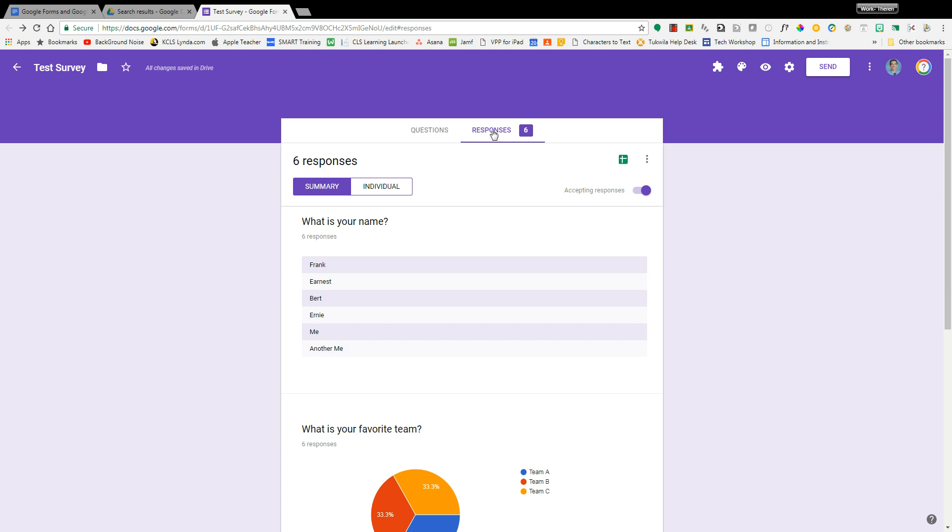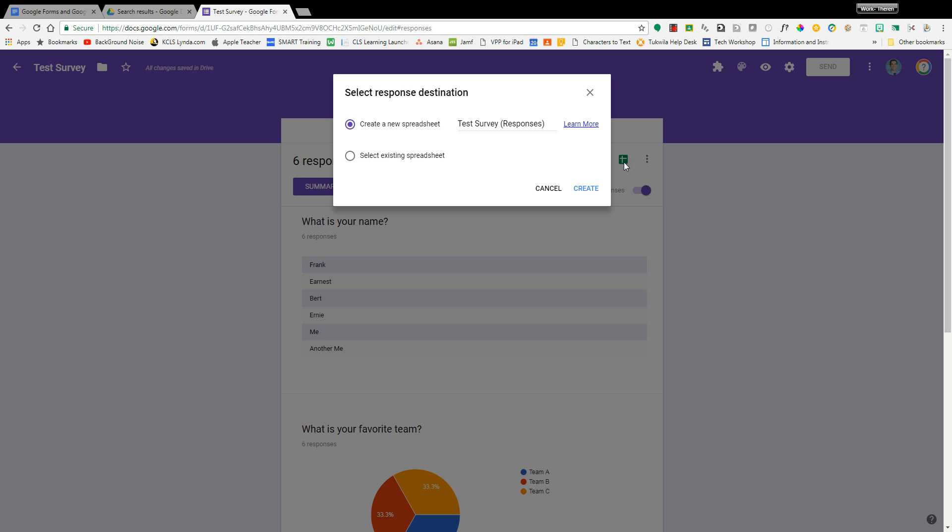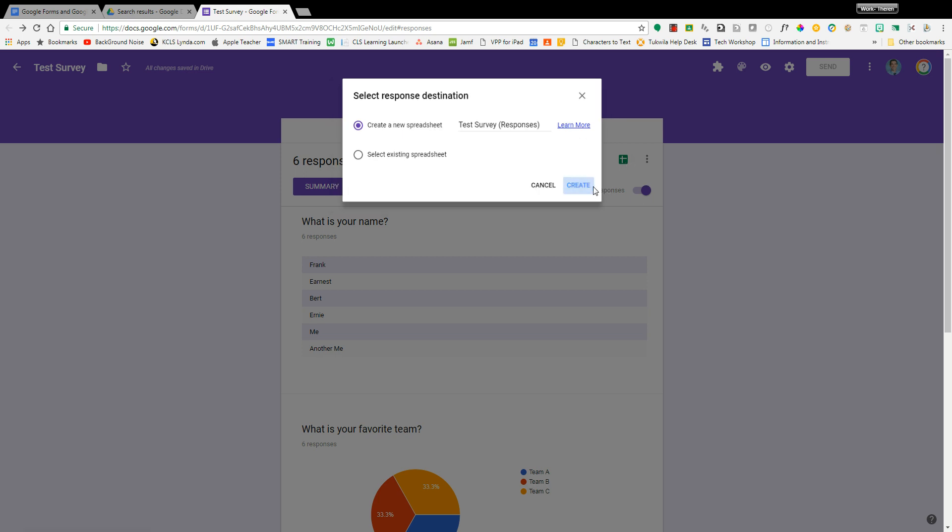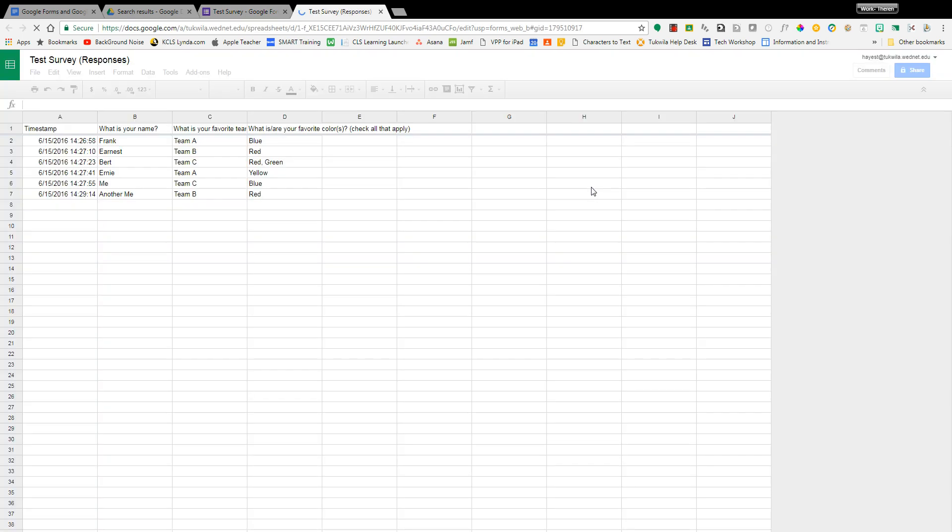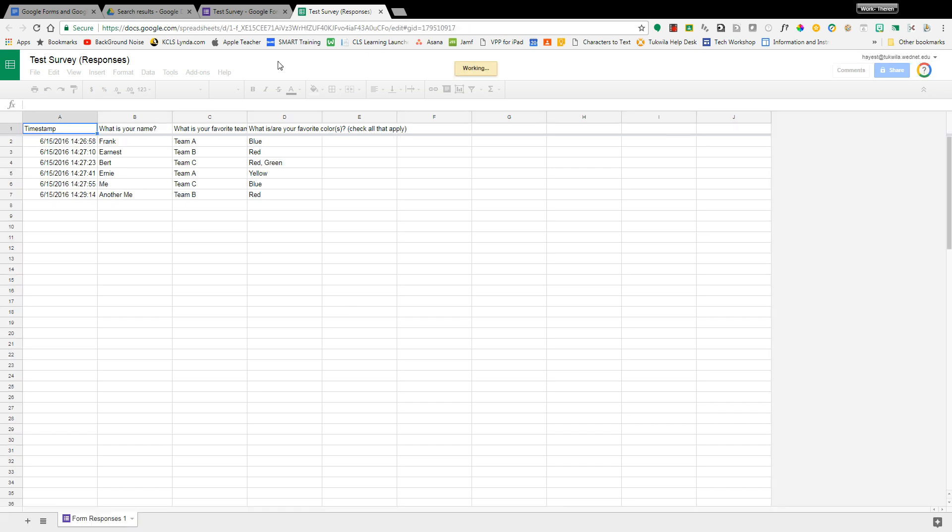So seeing the responses is one place here and then looking at the spreadsheet that you can create in your Google Drive and then have that data to be able to organize in the spreadsheet and to be able to graph.